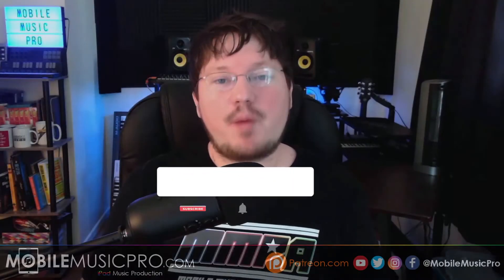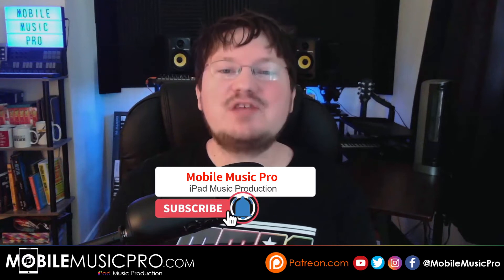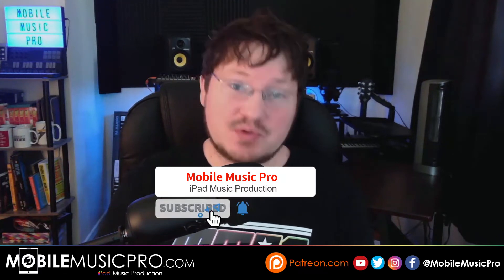And remember folks, if you do enjoy this content, please remember to like, subscribe, comment down below, and share out the show.